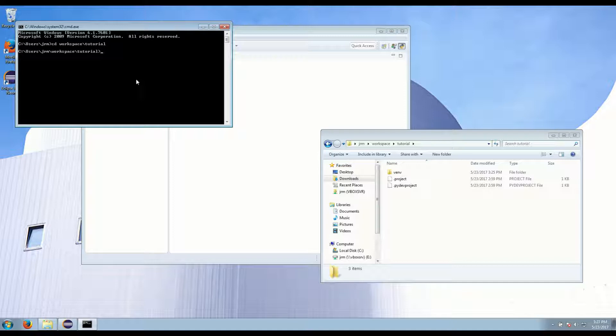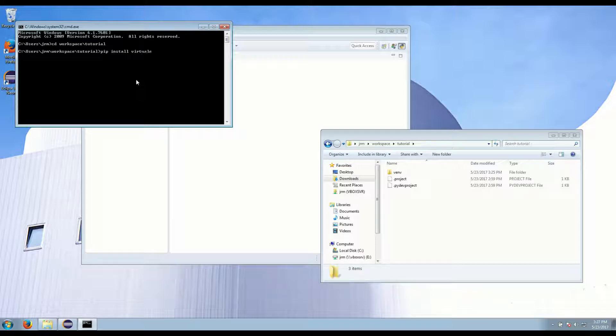So first we want to install virtualenv with pip using pip install virtualenv. And you might have to restart your terminal for that to work.